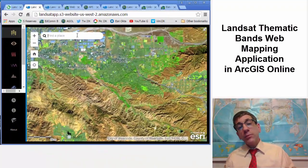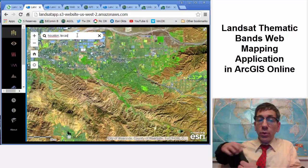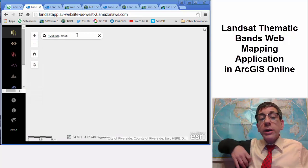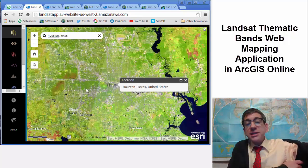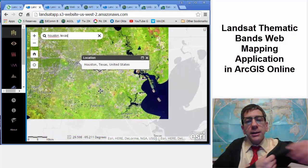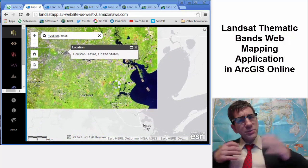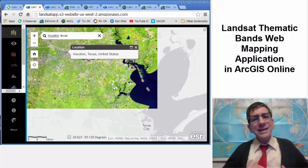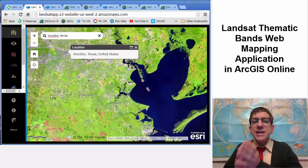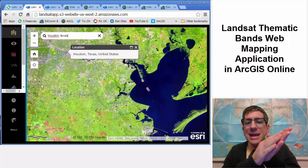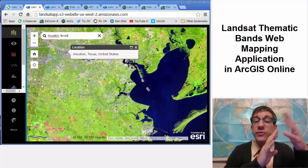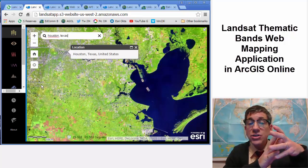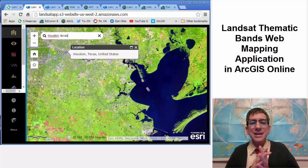If you're teaching remote sensing or want to understand remotely sensed imagery better, take a listen to this. The Landsat Thematic Bands Web Mapping application can serve as a very useful teaching, learning, and research tool.